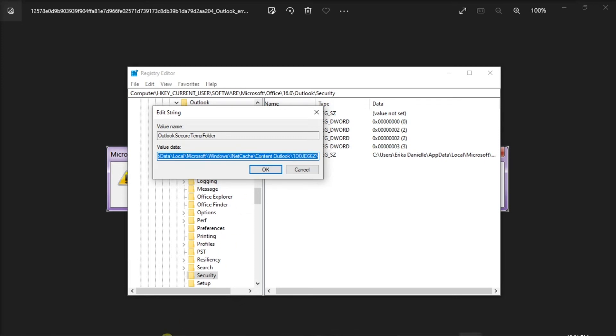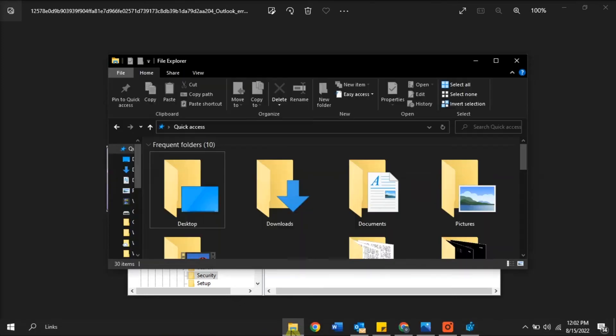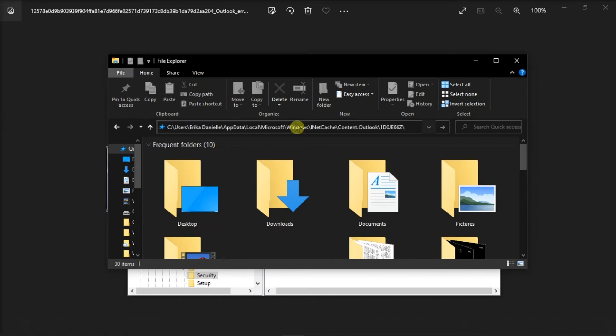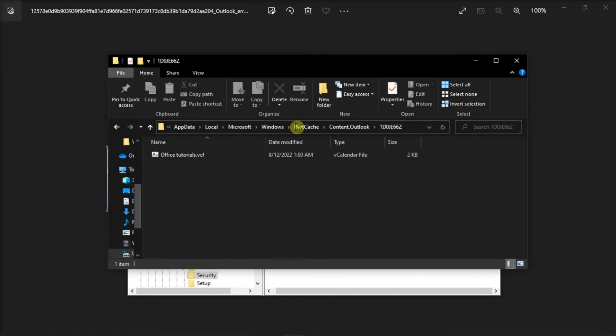After that, open your File Explorer, then navigate to the location in the Registry key.